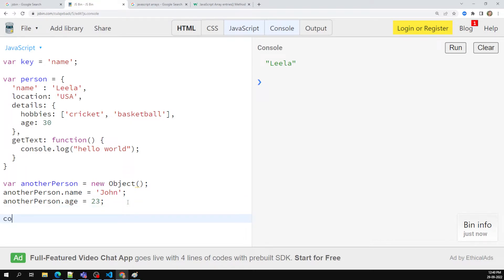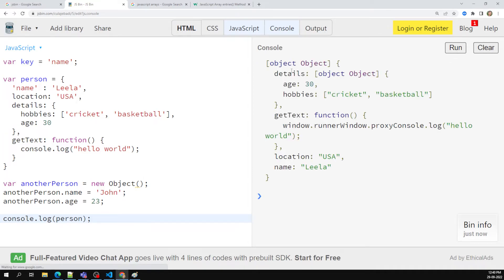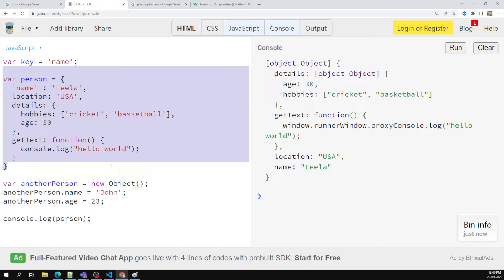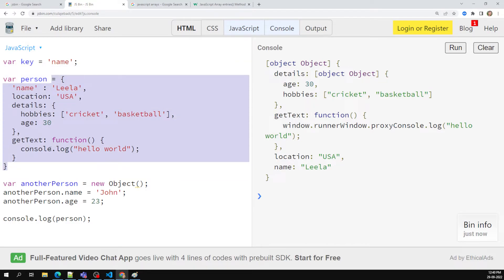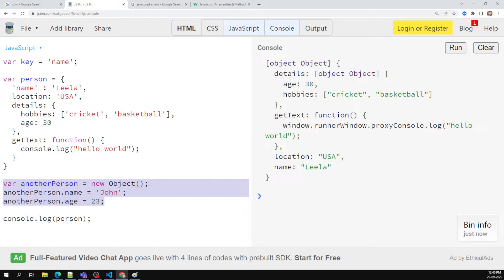Now if I try to console.log anotherPerson, I am able to get the same output. And if I try to console.log person, we are also able to see that output. So this is one way of creating an object and the object literal is another way. Which one is preferable? Most of the time we use the object literal notation because it is easier to understand — by seeing the object we can immediately see all properties and their values and any functions. With new Object() it is a series of statements, so it's harder to follow.